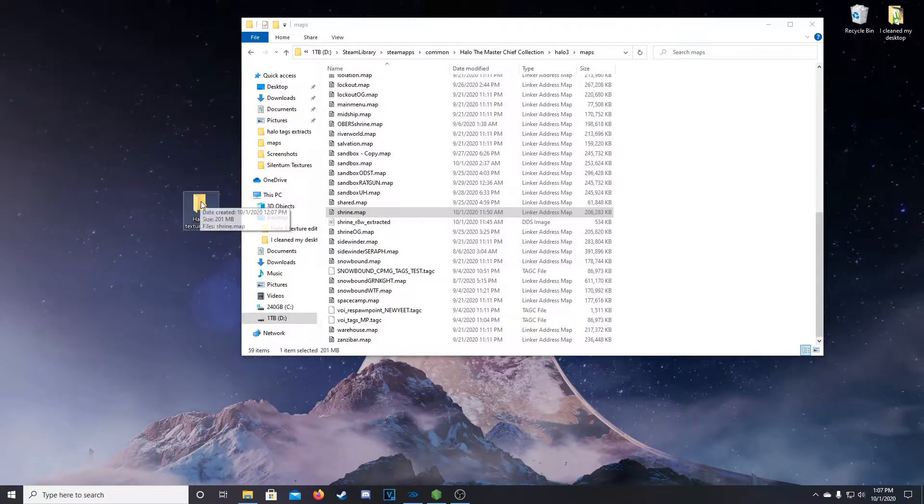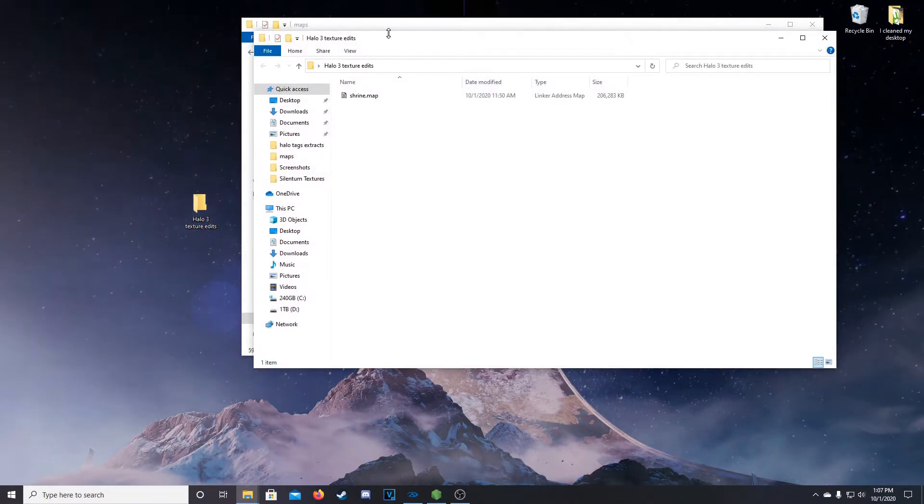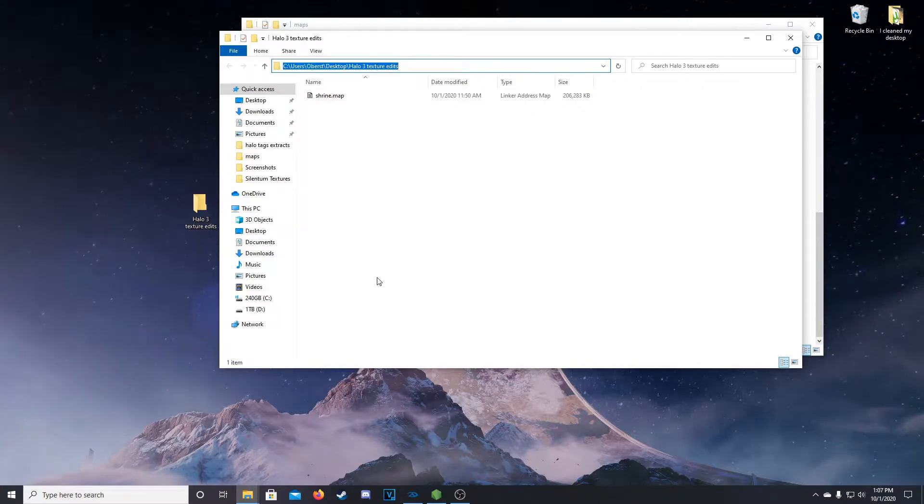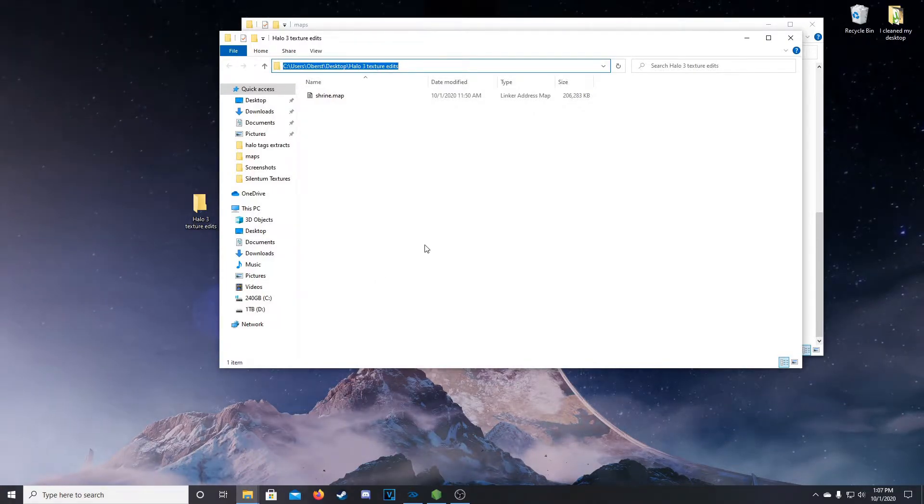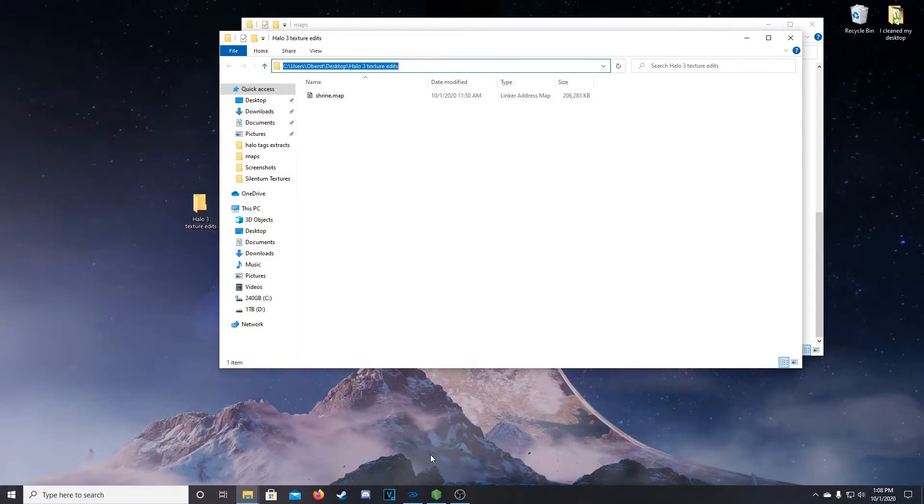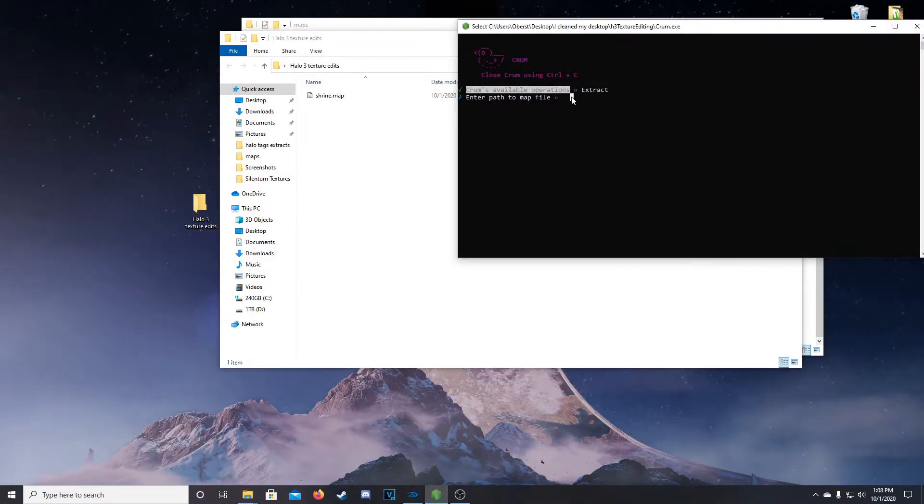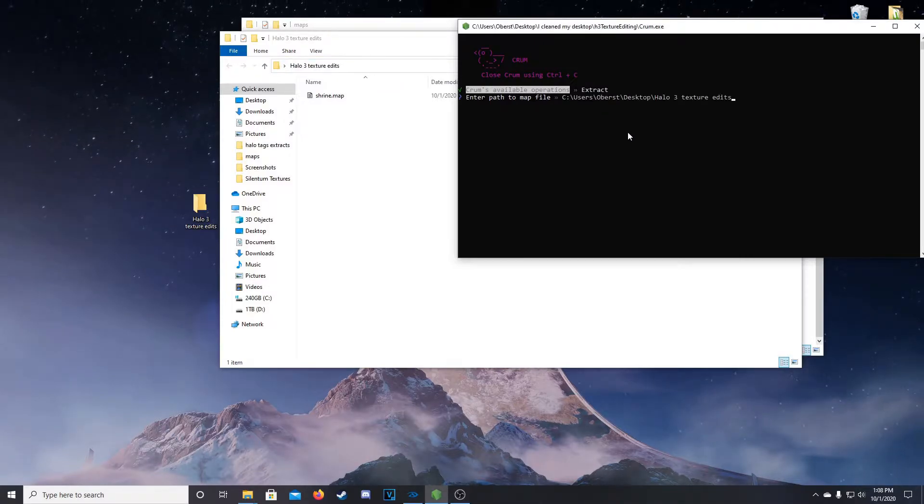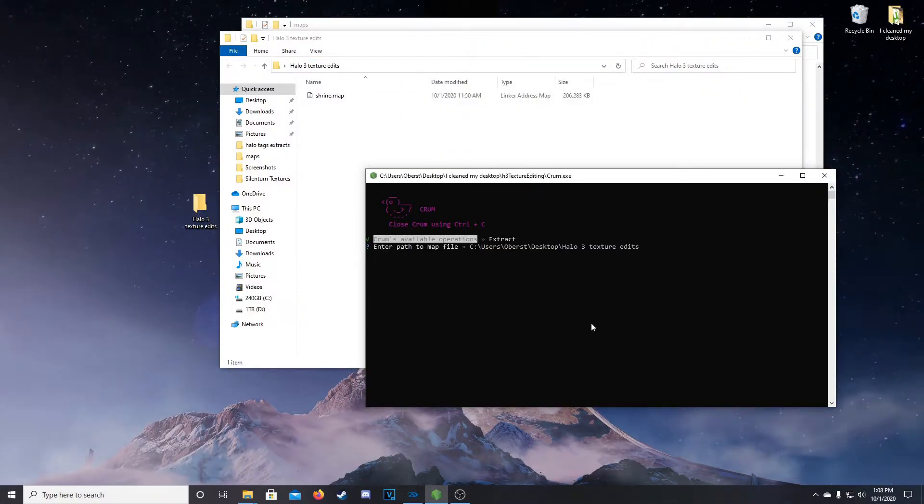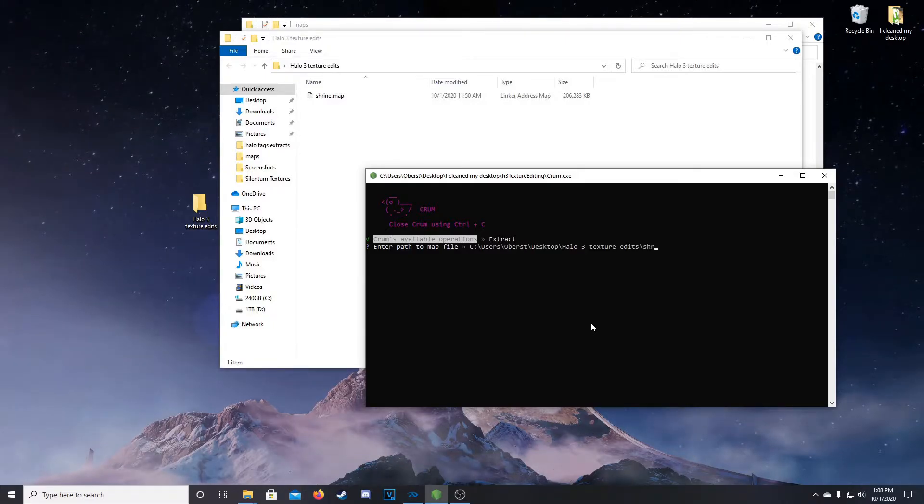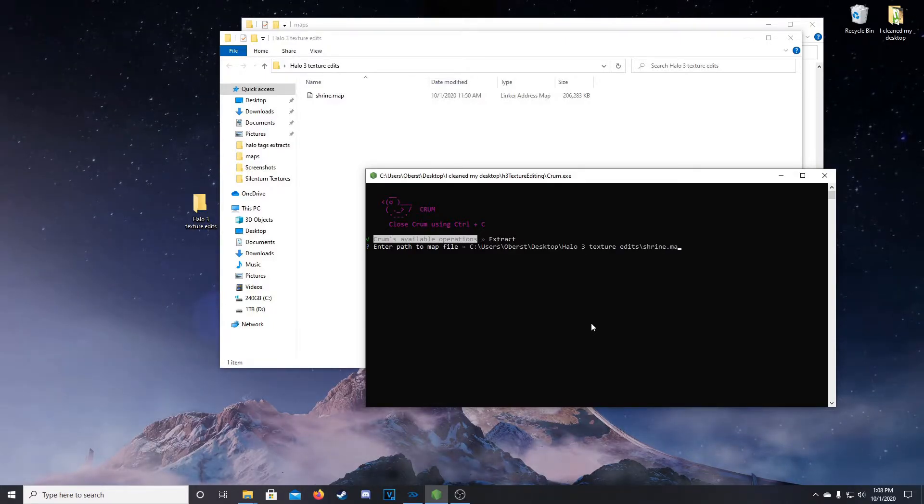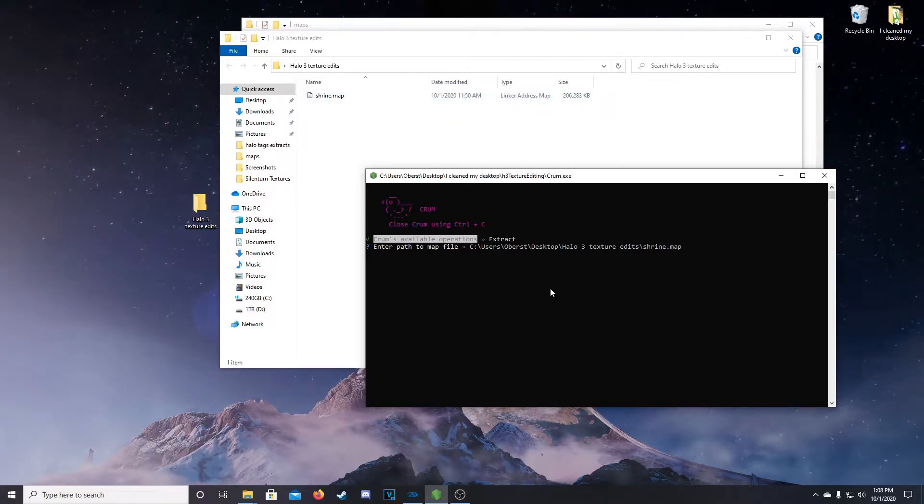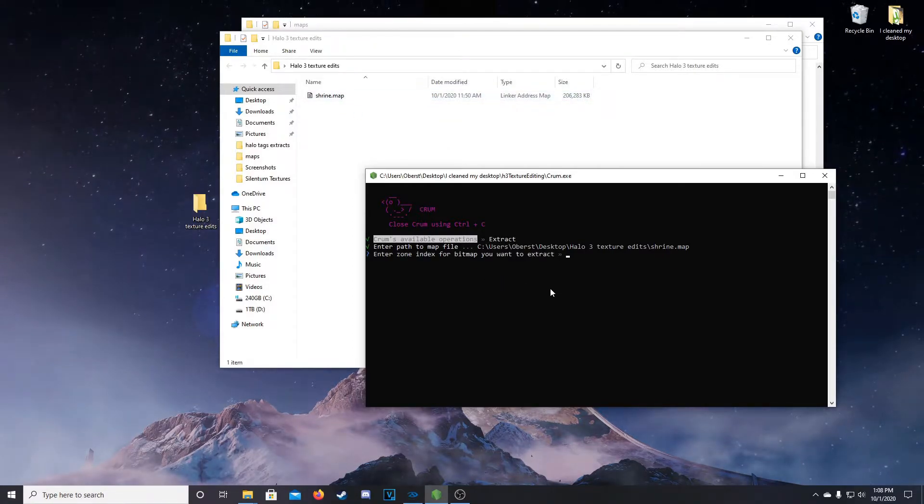We'll copy that over, open up our folder, and we're going to want to copy this path. This path will obviously be different, but you can click and Control C there. We'll hop back into Crumb, so enter path to map file, we can right click to paste. For some reason it didn't do it there, there we go, we can right click to paste. And then we're going to want to add a backslash, then shrine.map, so that we're referencing our map file here. Then you hit enter.